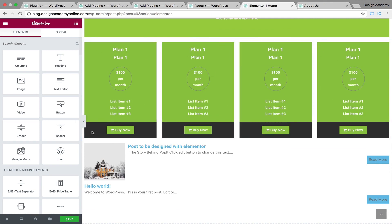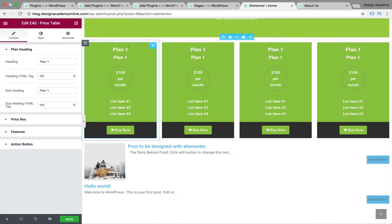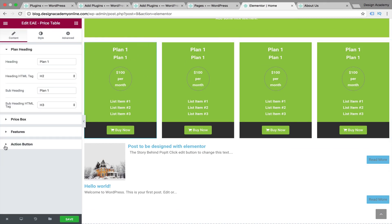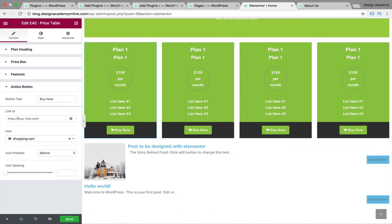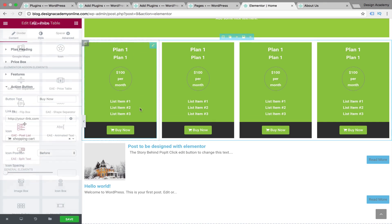You can insert your links into the action buttons on the price table — for example, add a link or a shopping cart icon. You can customize the price lists however you'd like.